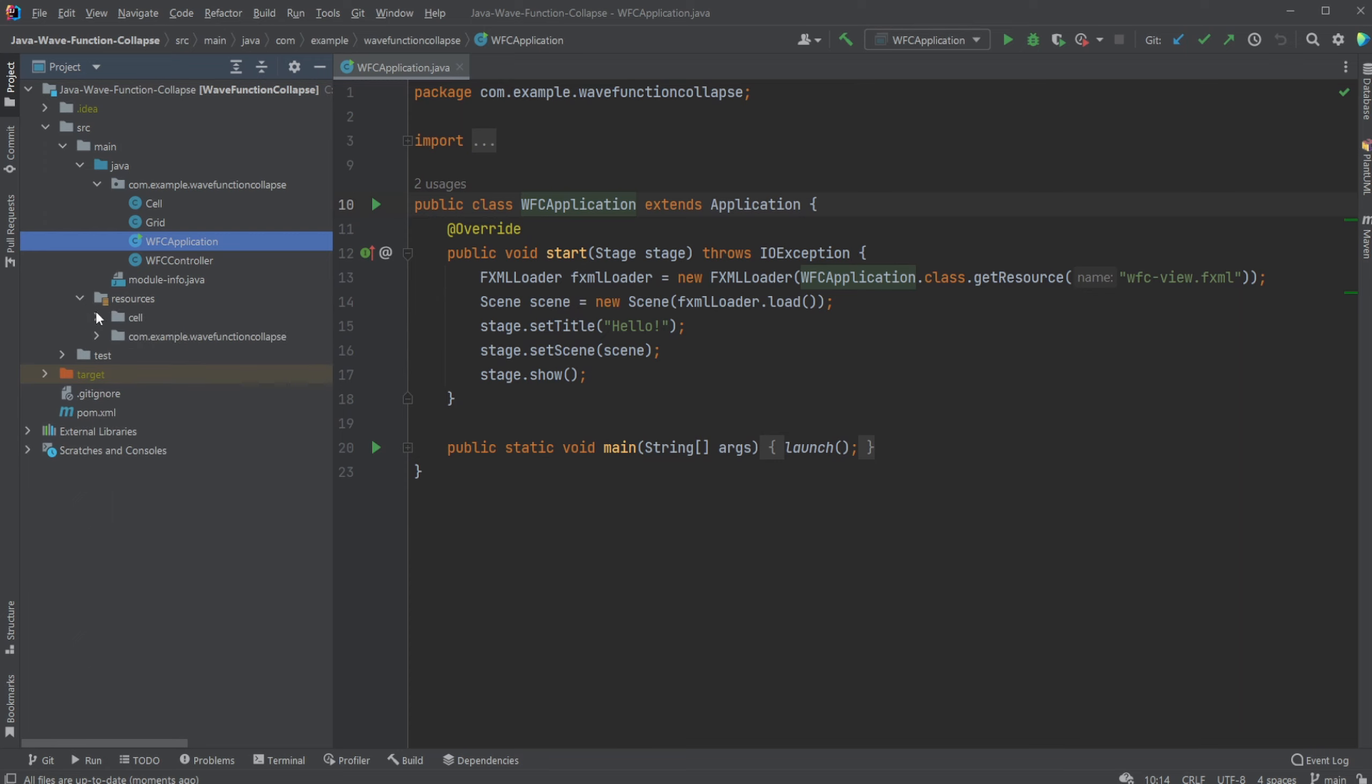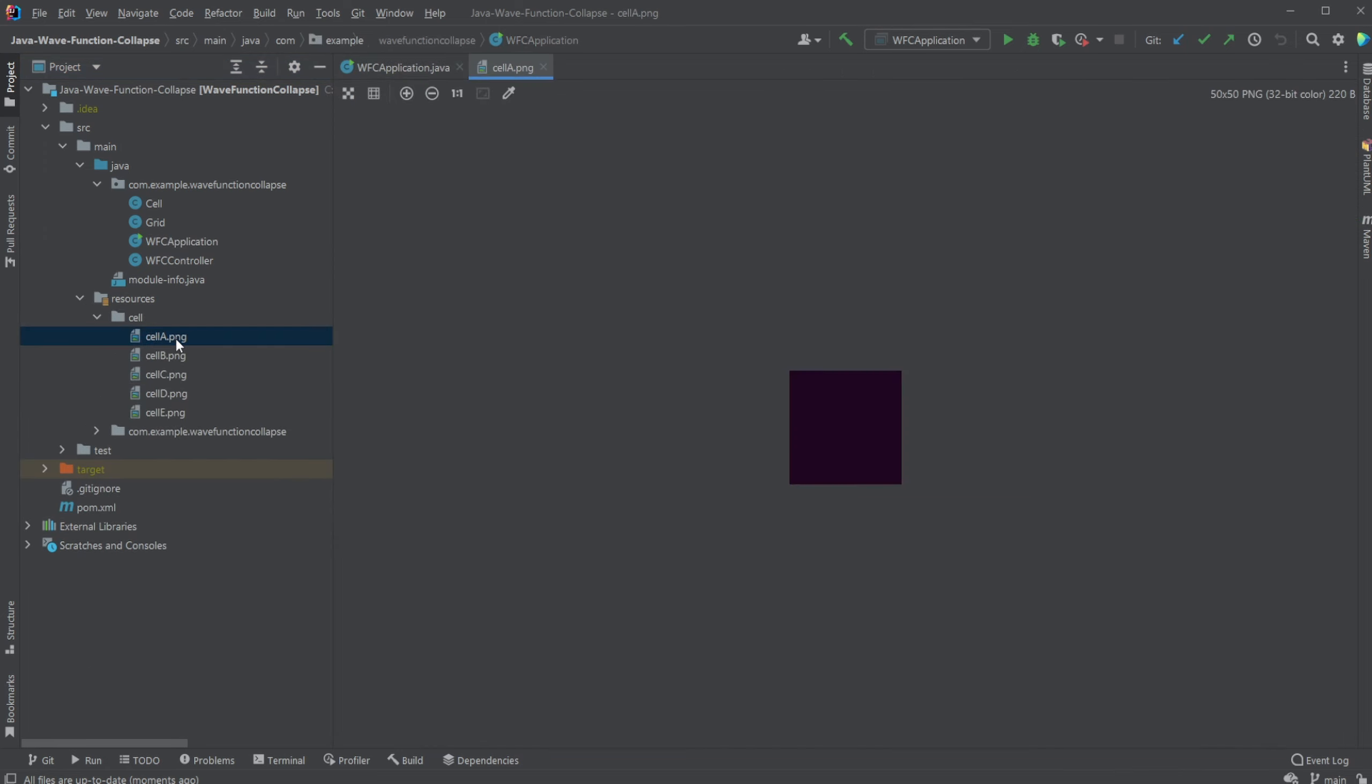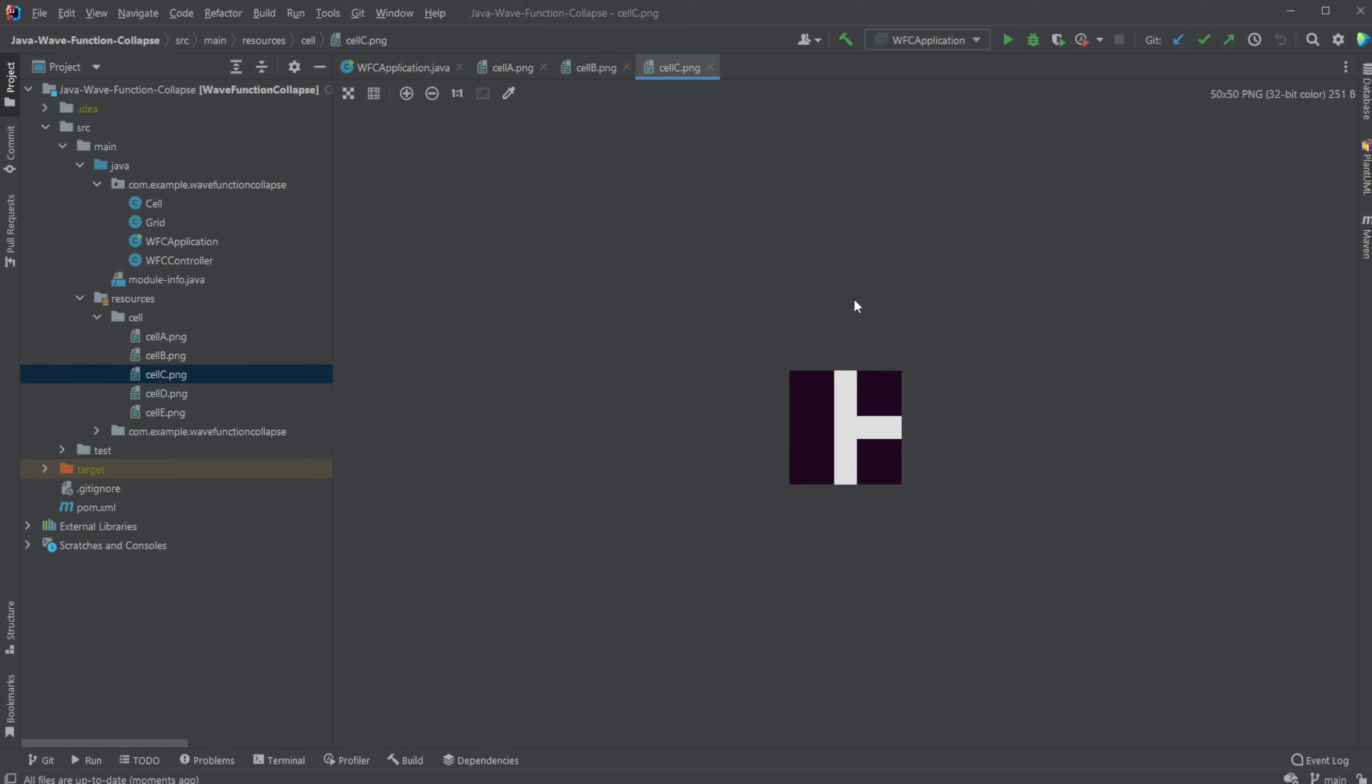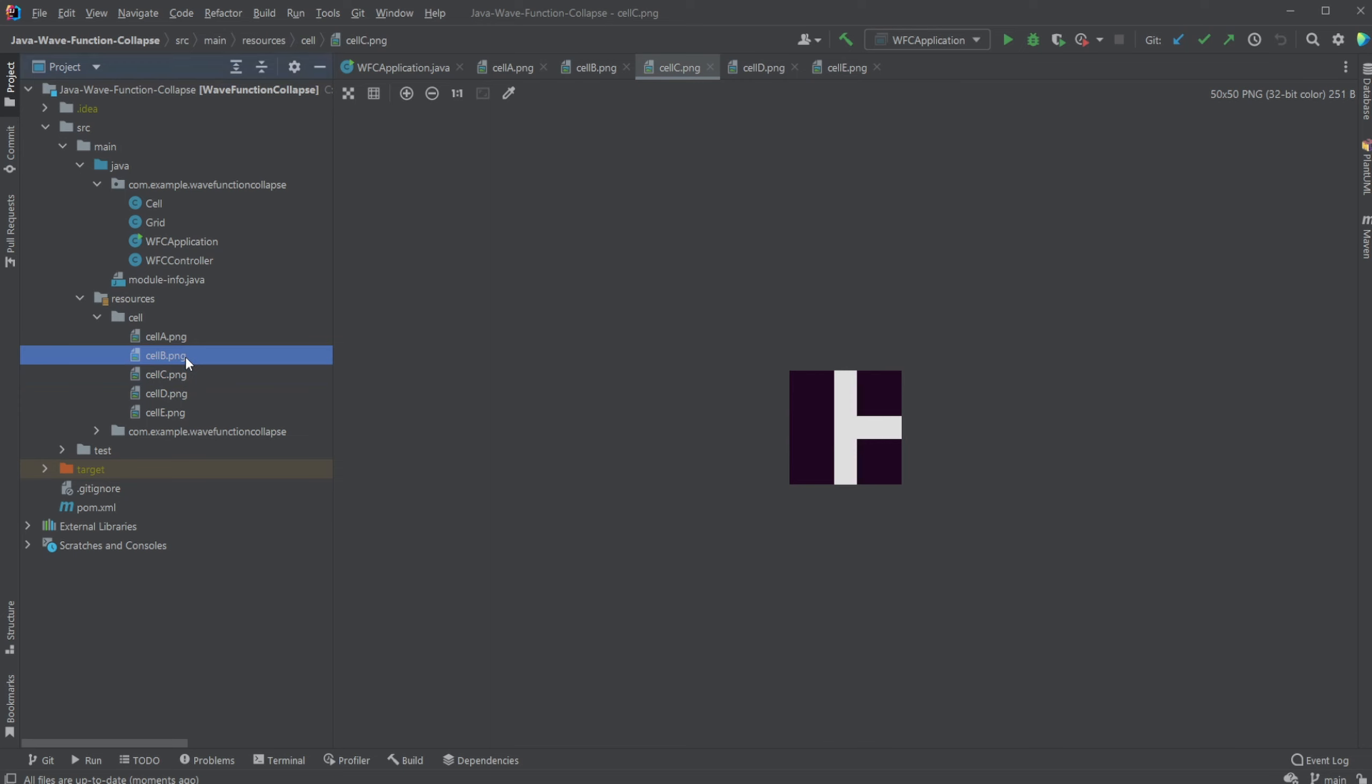So first of all, in resources we have these five images. We have a tile which is like no entrances, entrance on top, right, left, and top, right, bottom, and so on. So we have these five different base tiles.